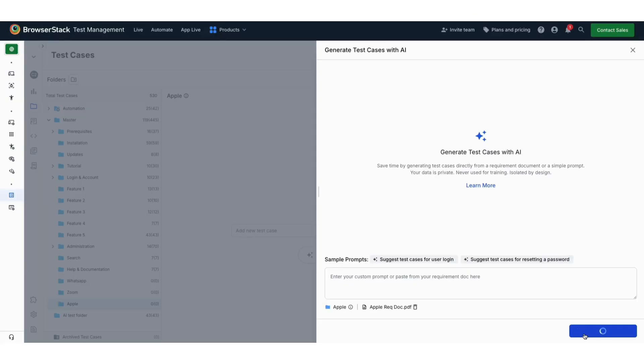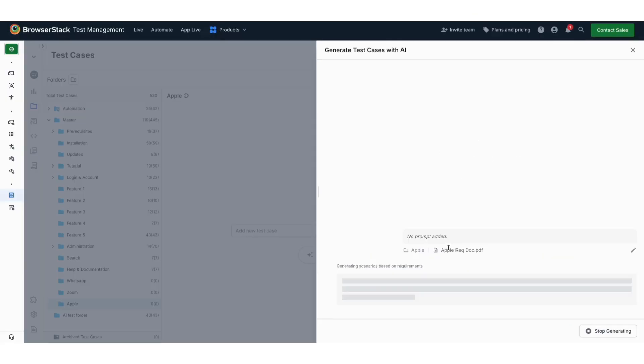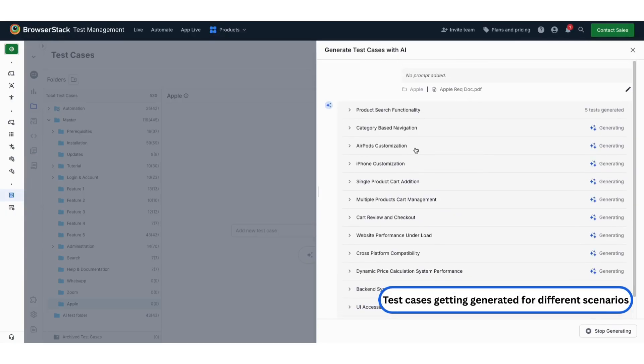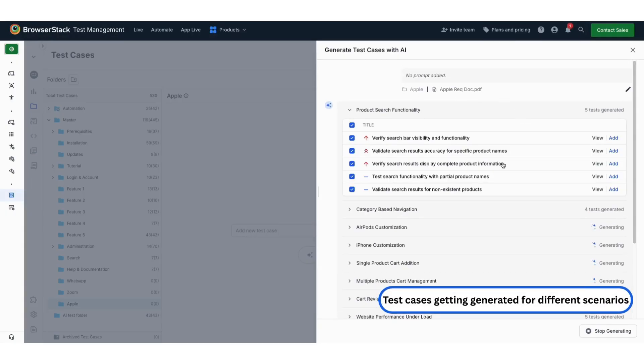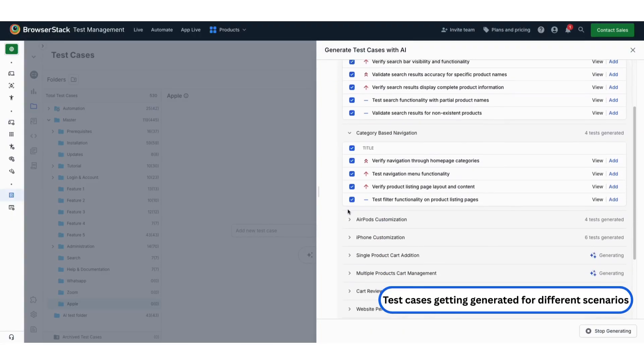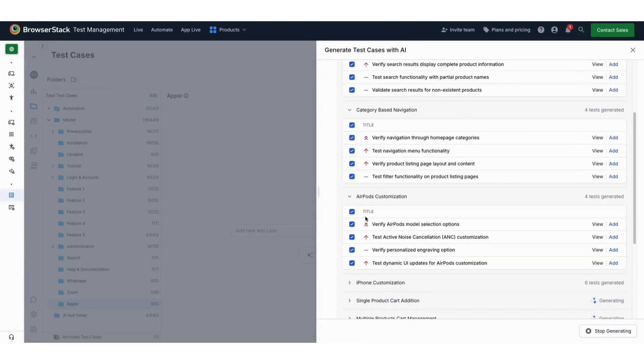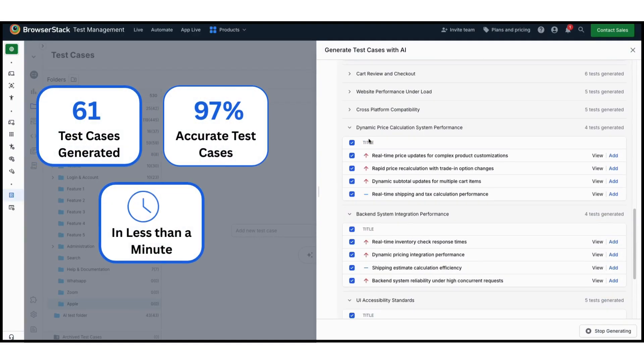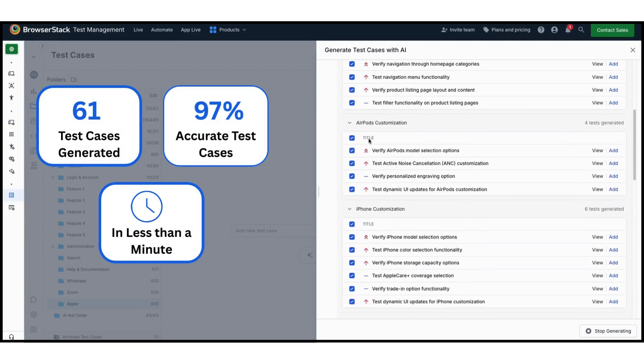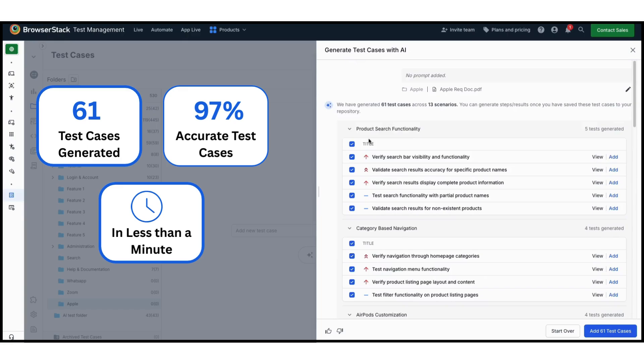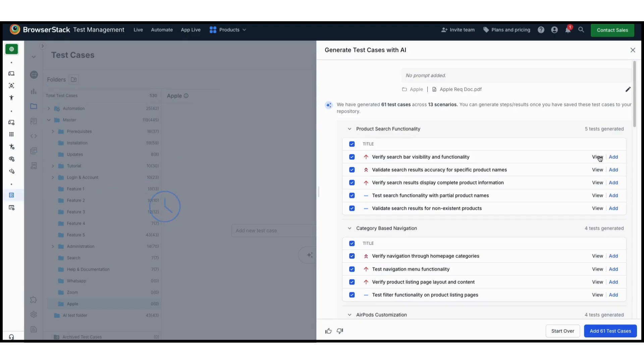Click on Generate Test Cases. The AI agent will extract the context from the information provided in the document to generate test cases. In this example, 61 test cases are generated in less than a minute with 97% accuracy.